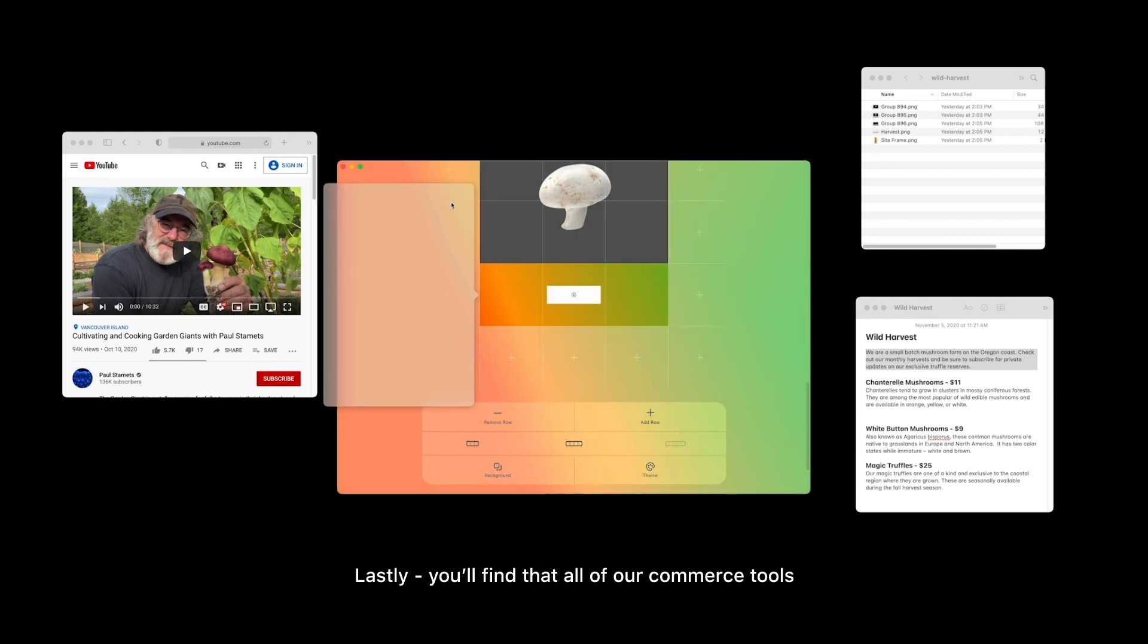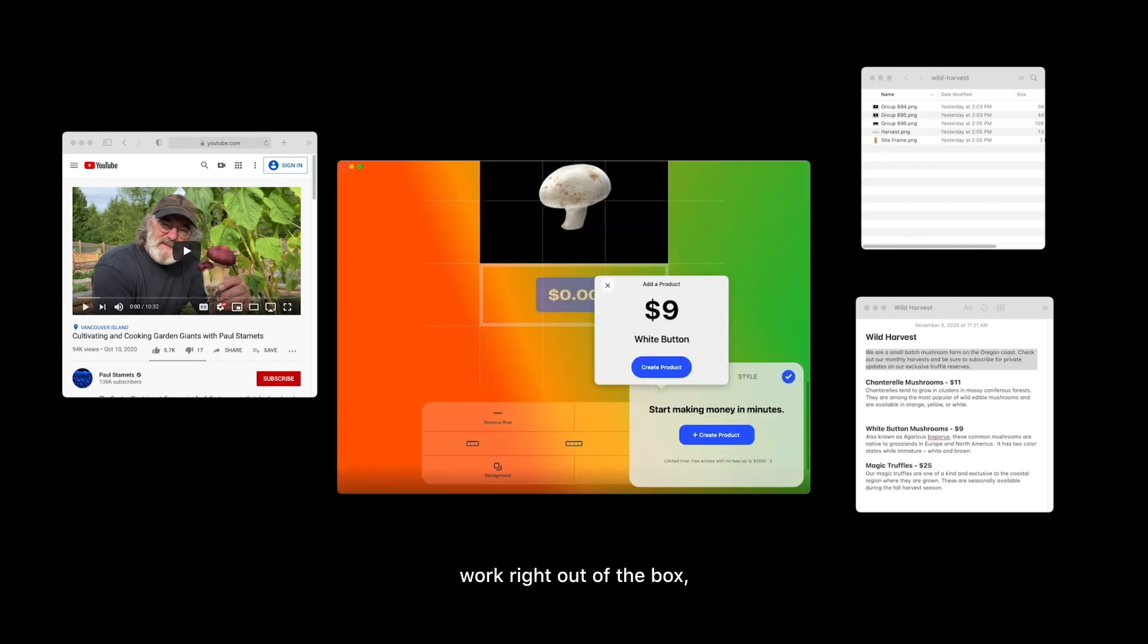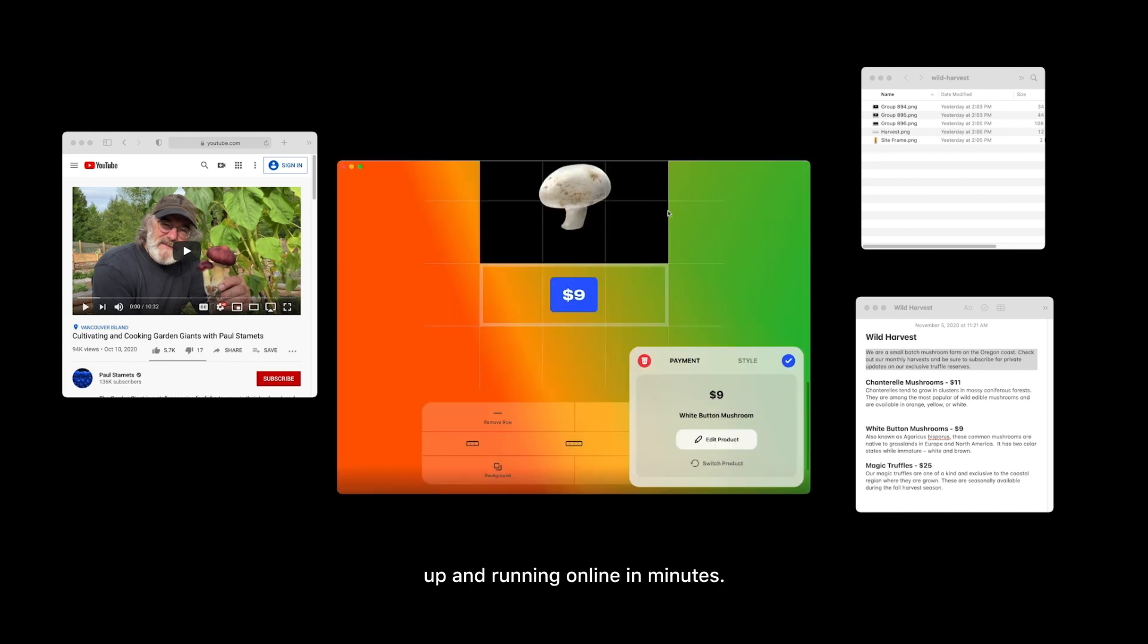Lastly, you'll find that all of our commerce tools work right out of the box, making it possible for you to get a business up and running online in minutes.